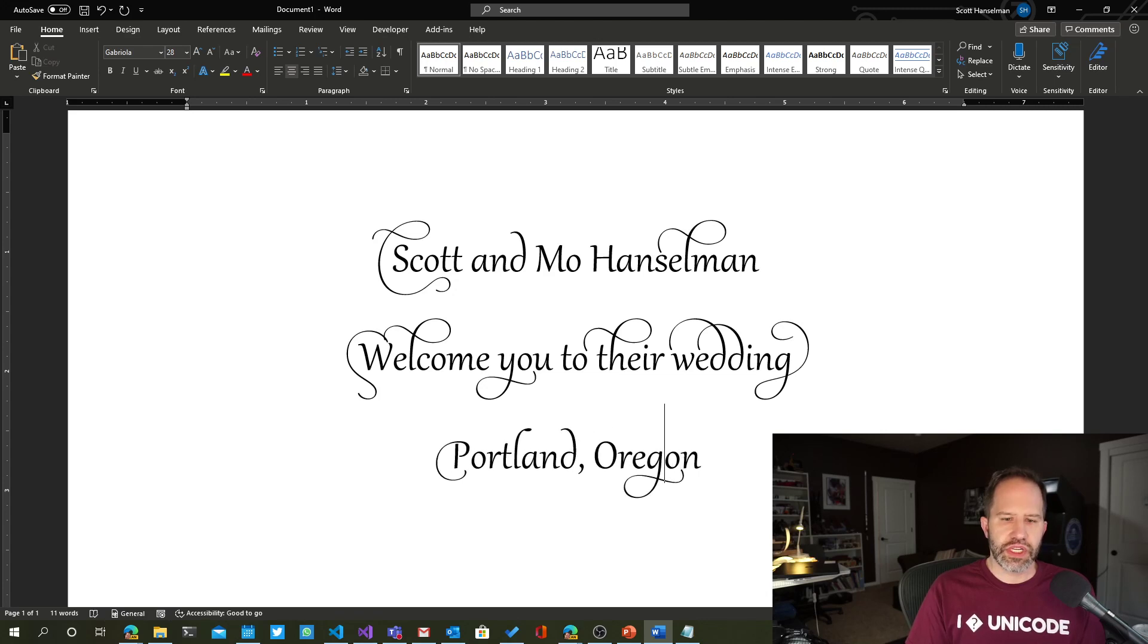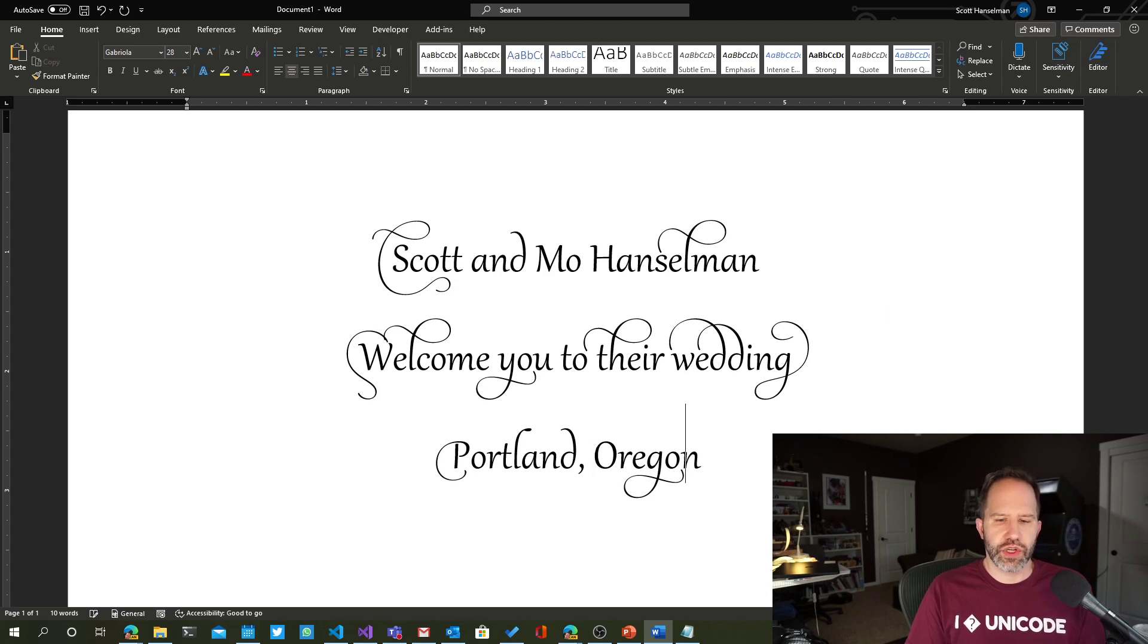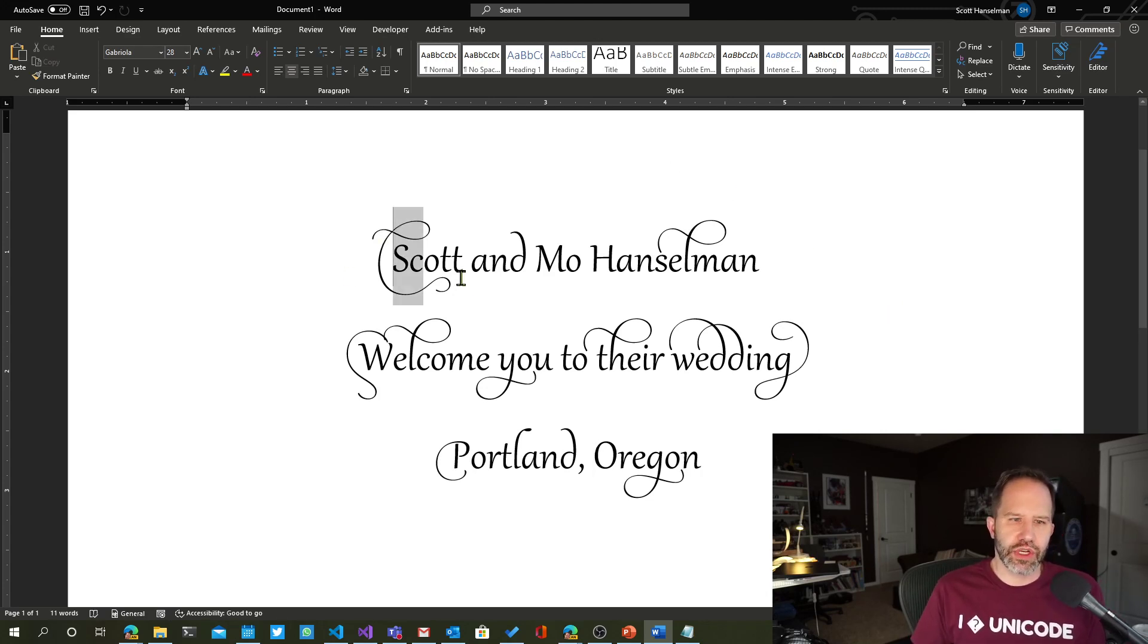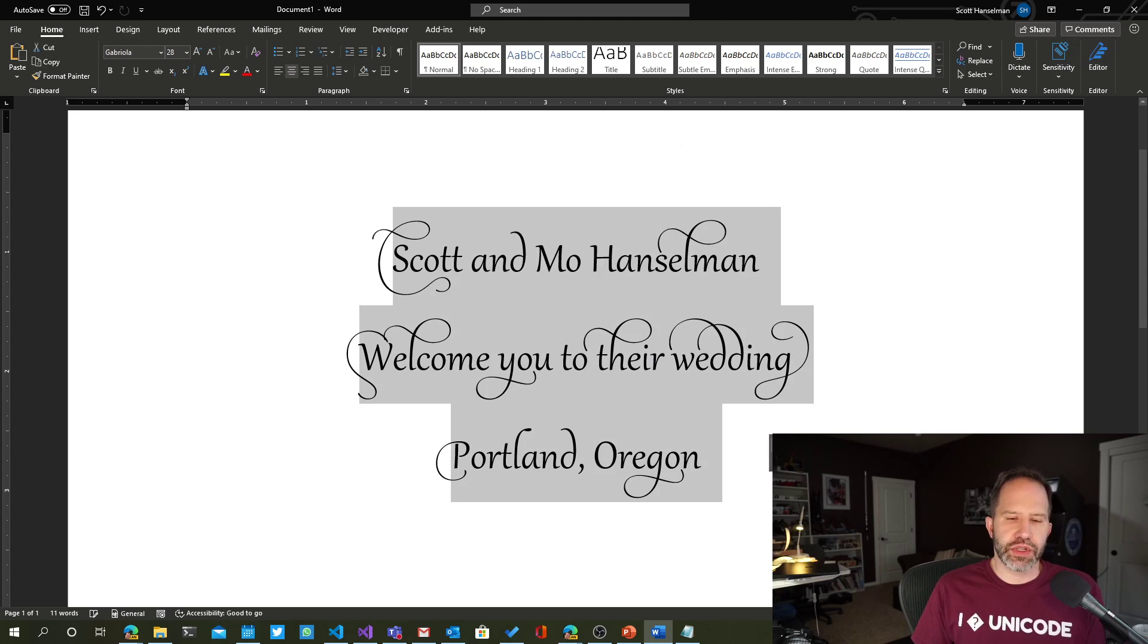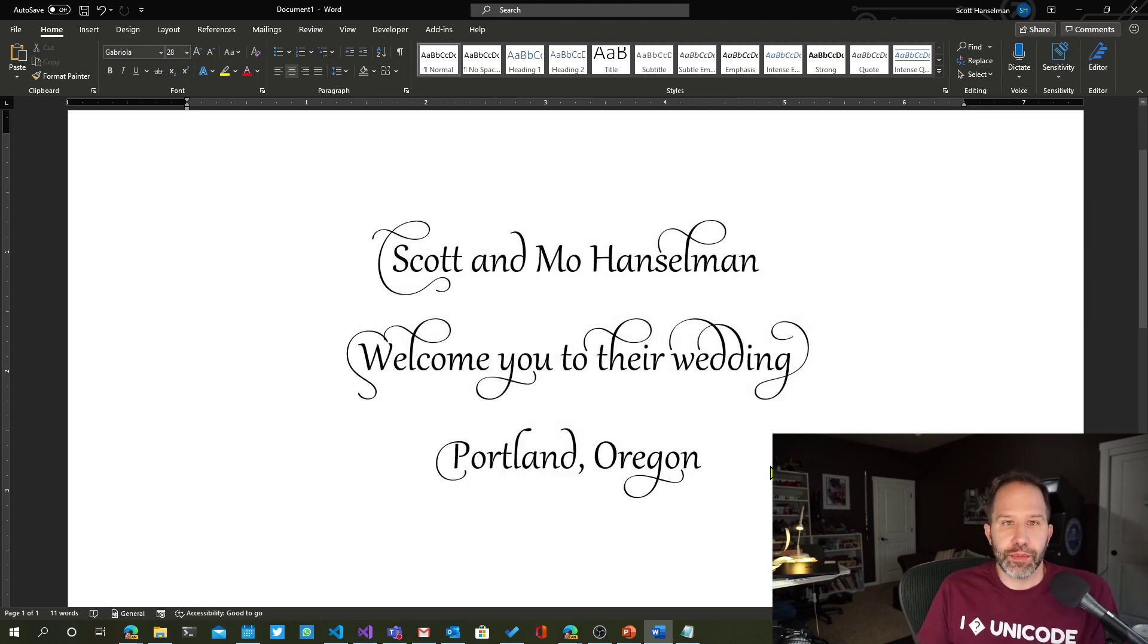We did this with our wedding invitations. We used Gabriola. We used stylistic sets and ligatures. That's been supported in Word for a very, very long time. But a lot of people don't know about it.